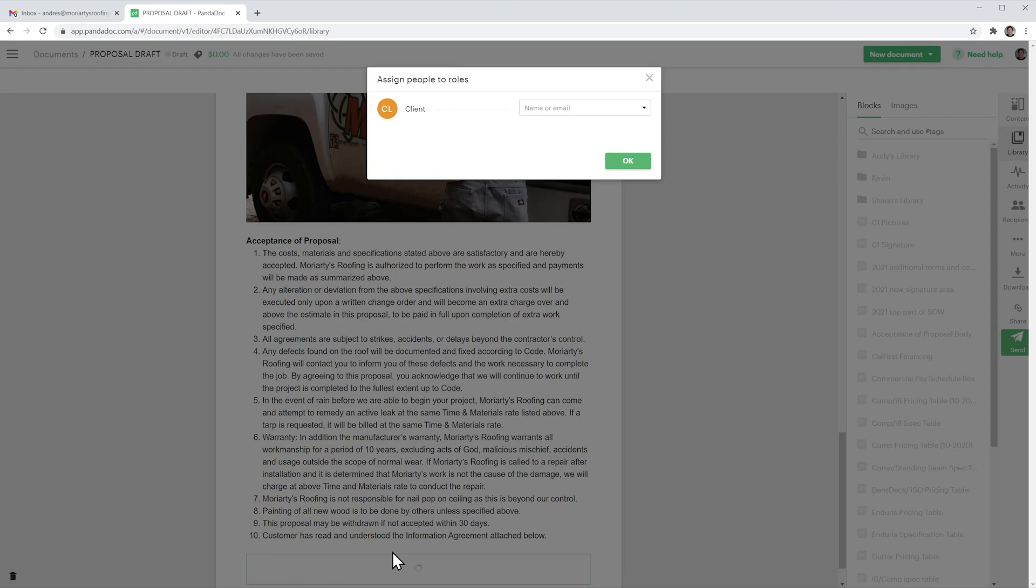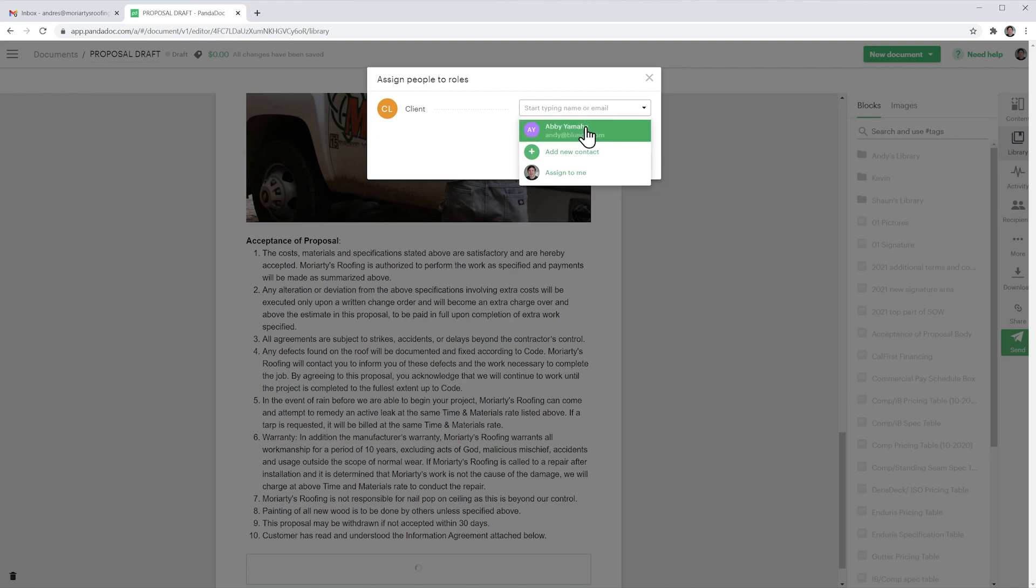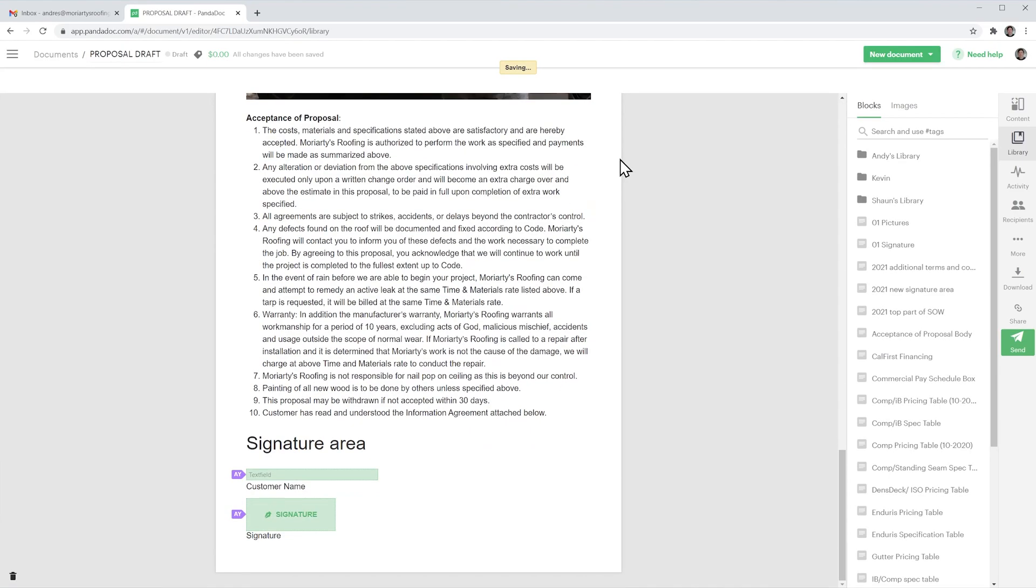In this new message I have to assign who is the client. In this case it's going to be customer and we're going to click on ok. And that's how you add library items to your documents.